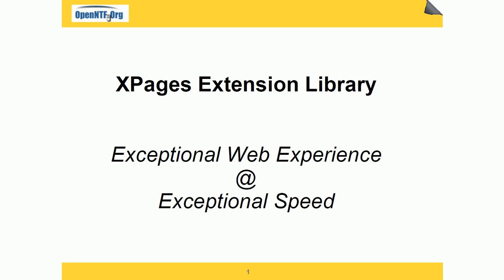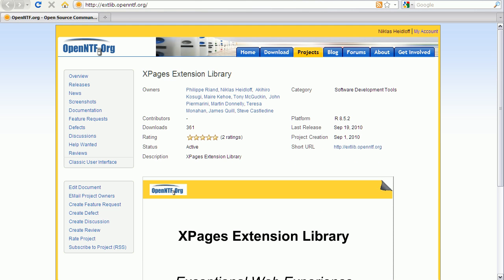The XPages Extension Library is the biggest contribution of new code that IBM has contributed to OpenNTF. Several people from the XPages development team are working on this project. Through OpenNTF we would like to get feedback in various ways from feature requirements up to code contributions from the community.